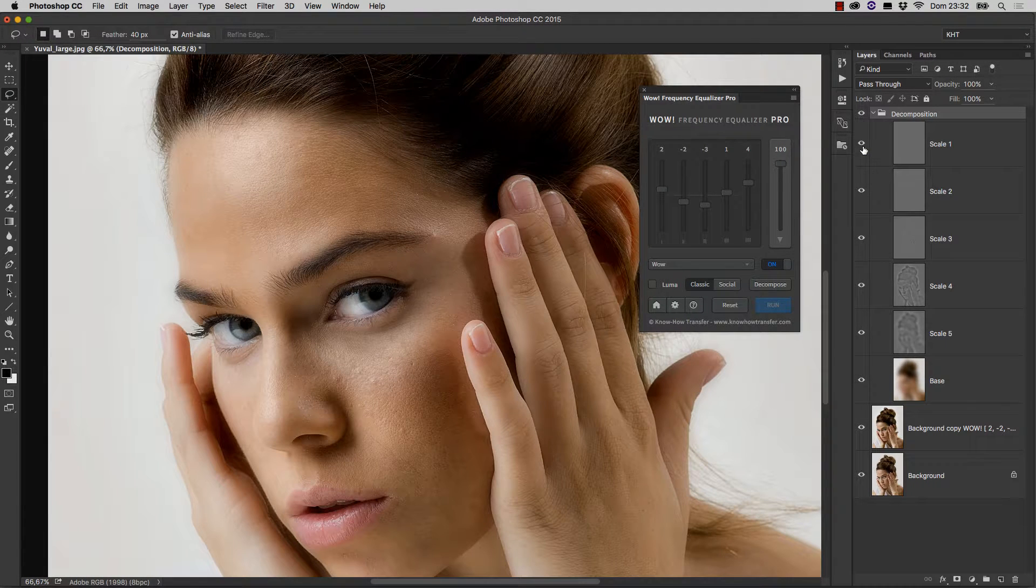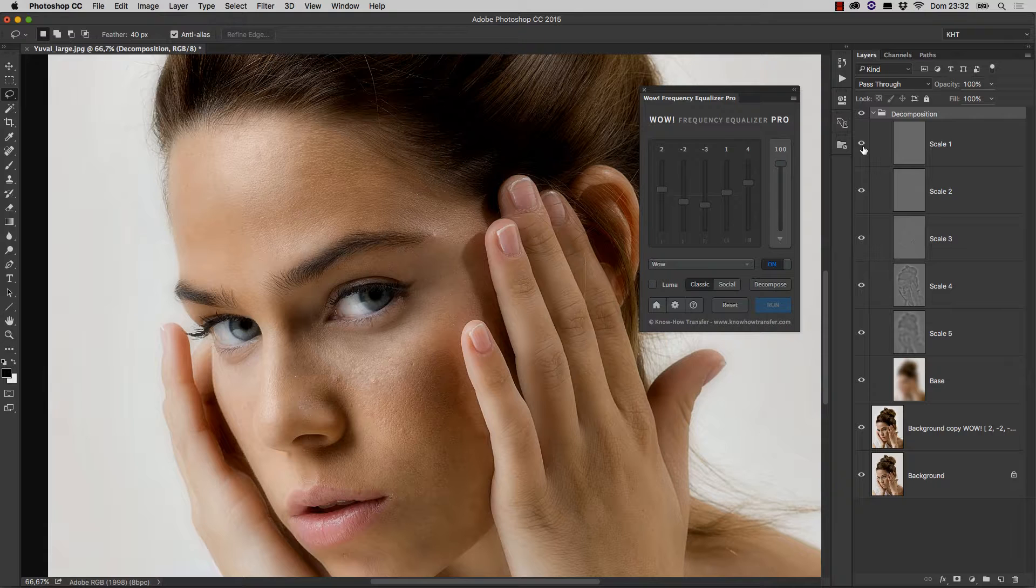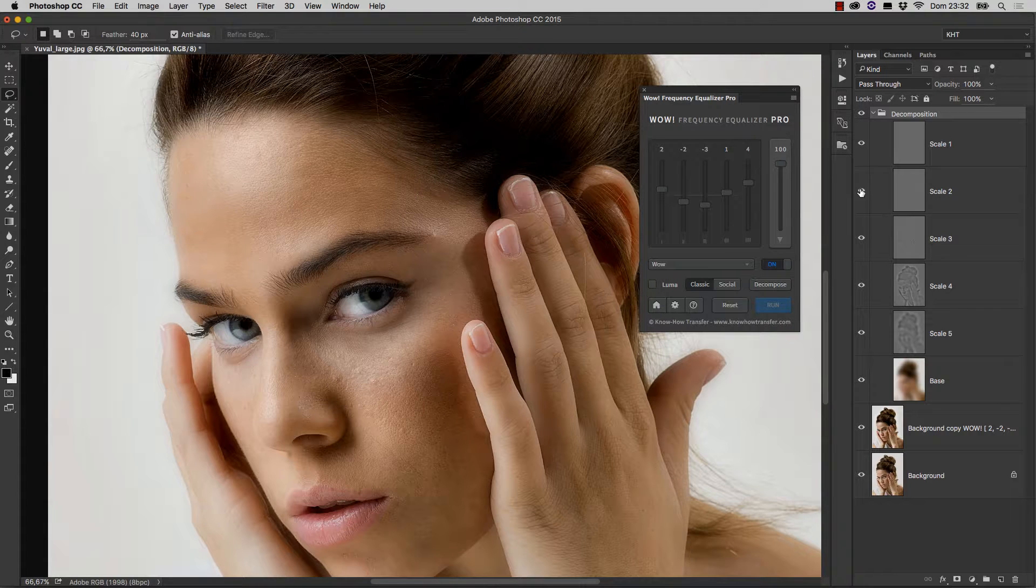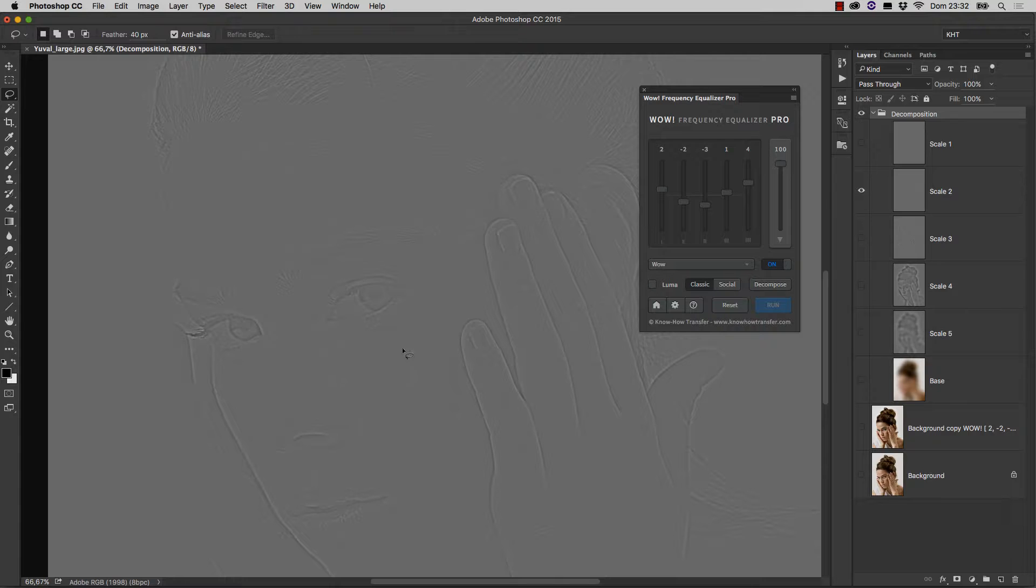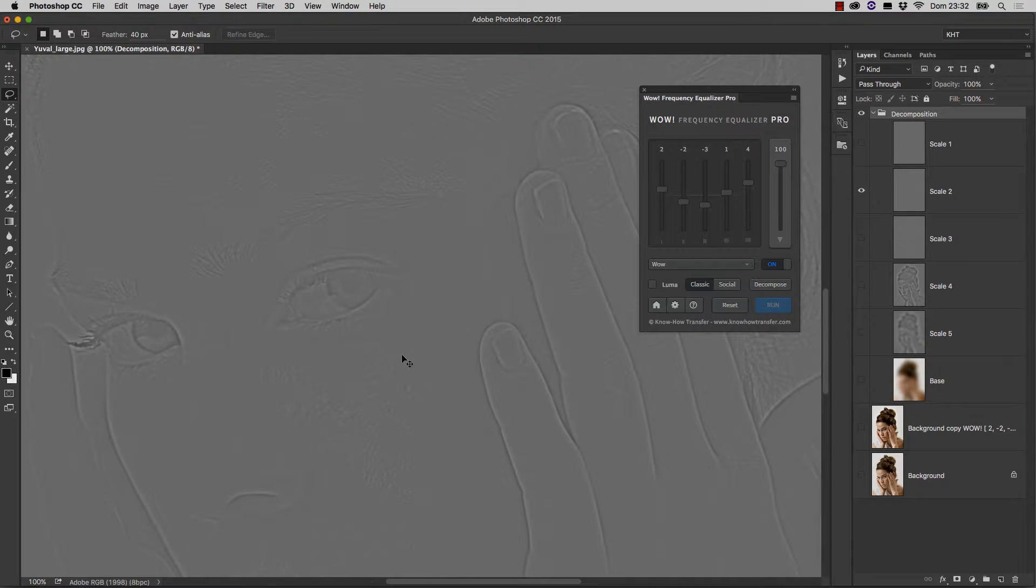The higher the frequency, the finer the detail. The layer named Scale2 seems to be responsible for most of the skin blemishes. Let's zoom in a bit and see.